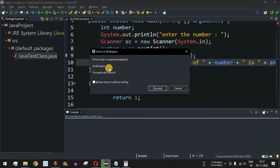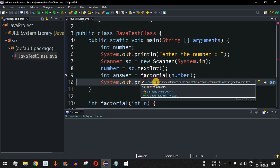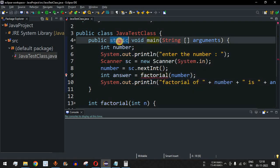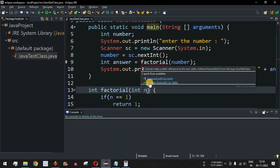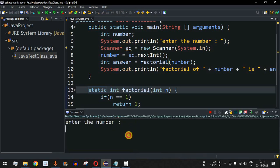There is an error: 'cannot make a static reference to the non-static method factorial(int)'. This is because we are calling the factorial method from the main method, which is static, so any method called from a static method must also be static. We fix this by adding the static keyword to the factorial method definition.